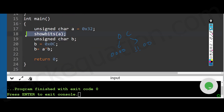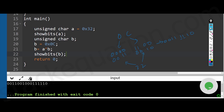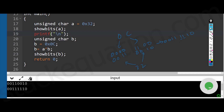I'll print the binary sequence of b as well to check if I successfully toggled the third and fourth bit. 0x32 is 00110010, so we should get 00111110 after toggling. Let me run the program — you can see the 32 sequence is 00110010, and after XOR the third and fourth bits are toggled to 1s. That's how we use the XOR operator to toggle specific bits.